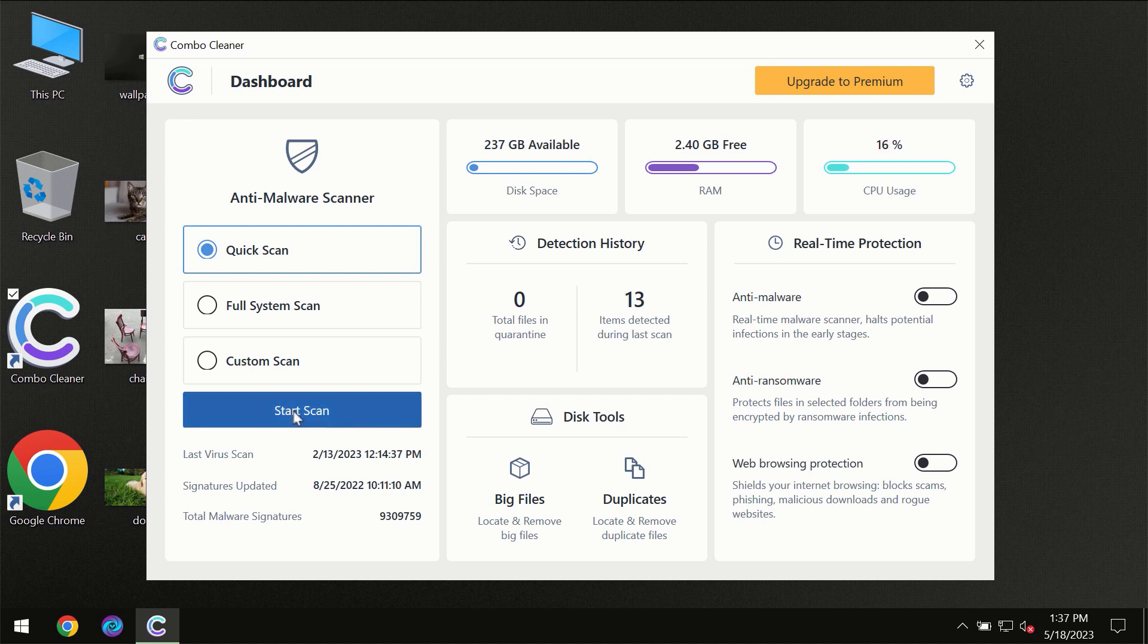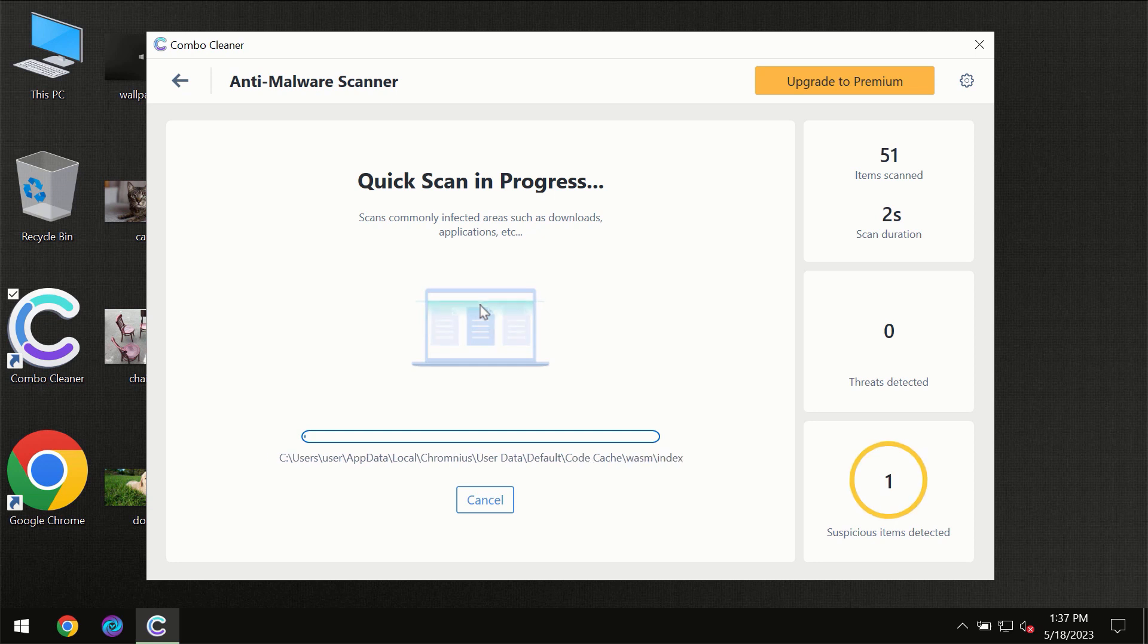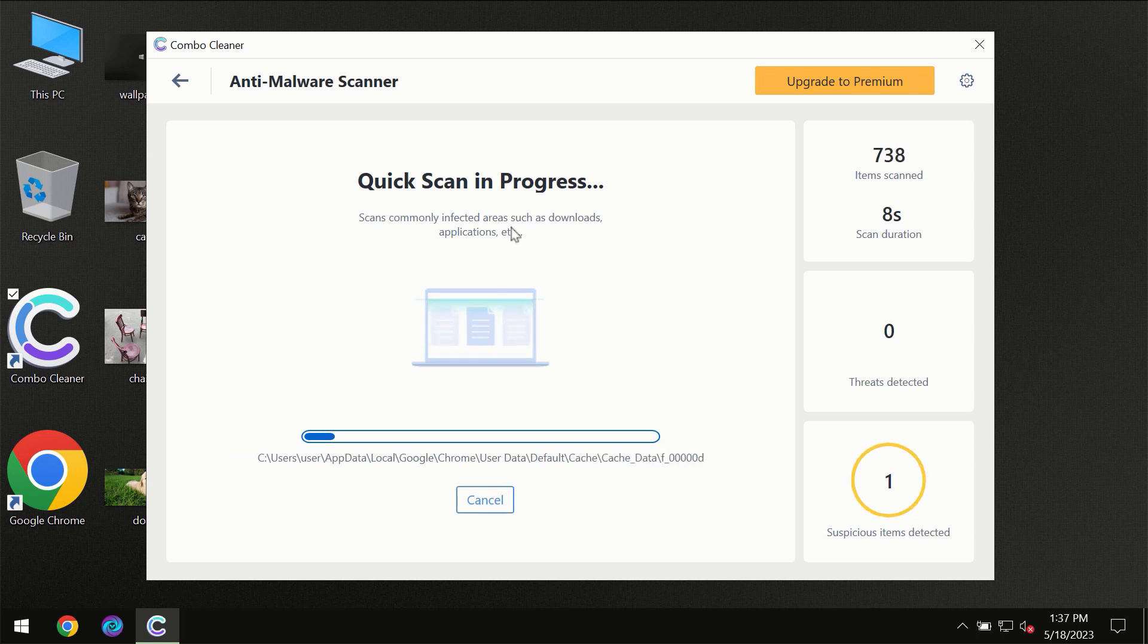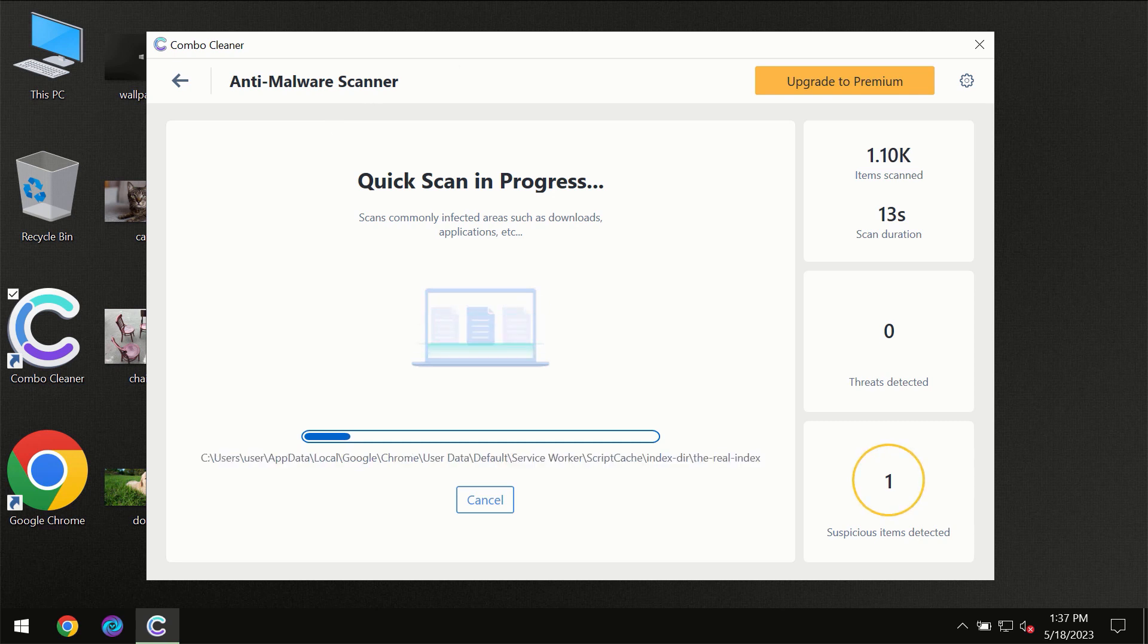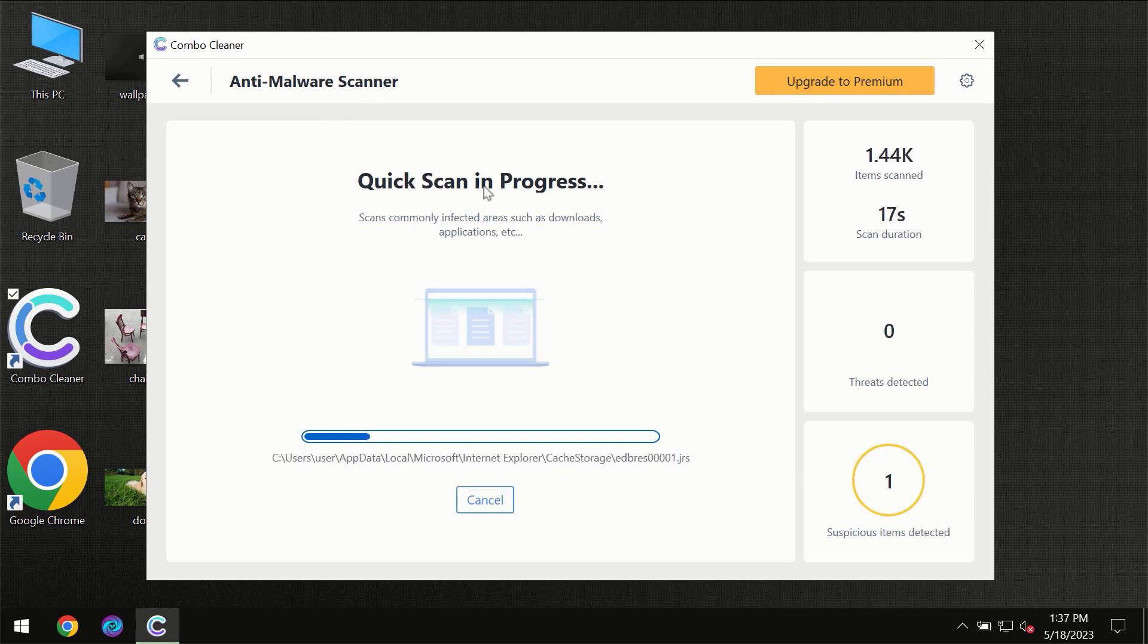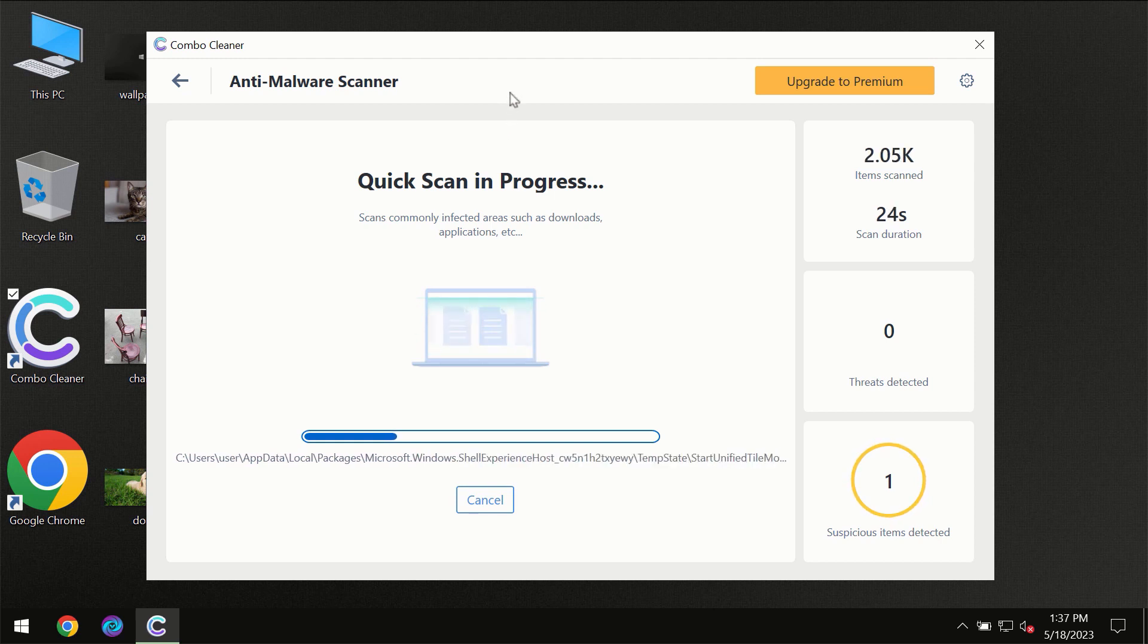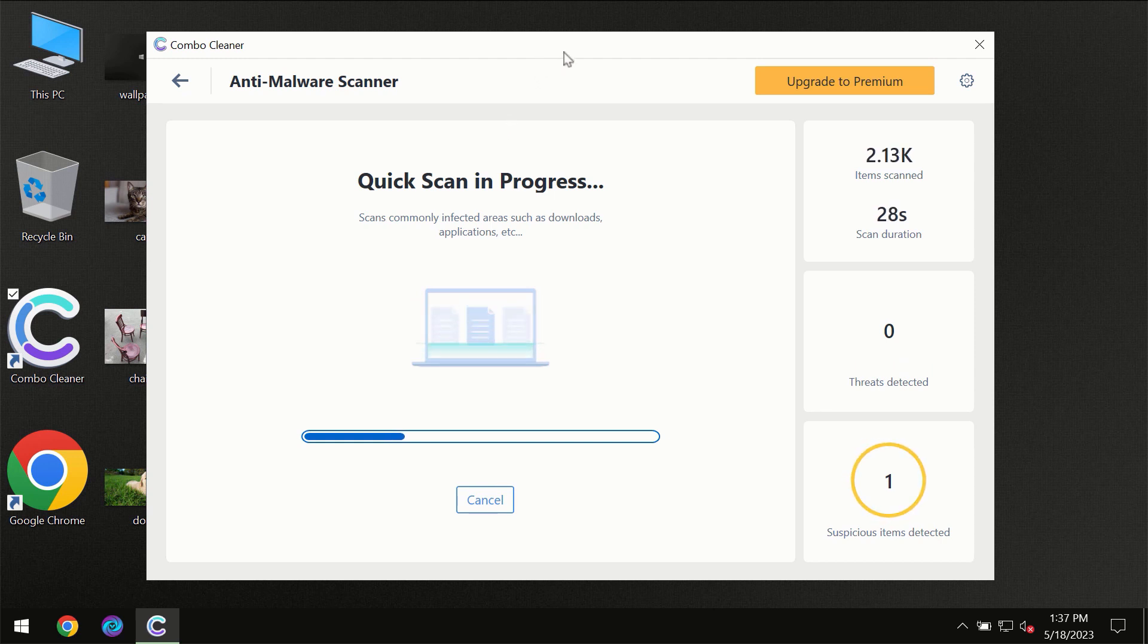You need to click on start scan button and then the scanning will immediately begin. But most likely the program should first of all update its anti-malware database which is definitely essential for proper detection and removal of any malware. So don't skip that important step if ComboCleaner suggests you to update its antivirus database.